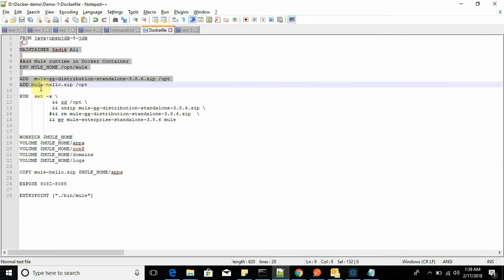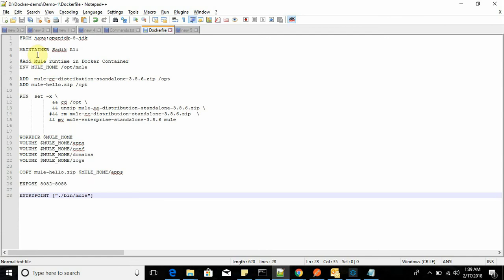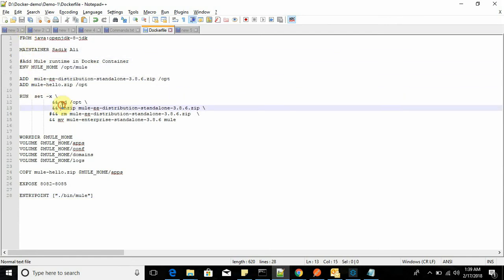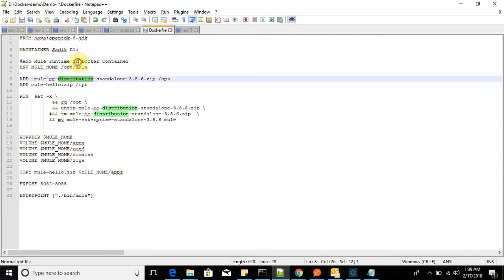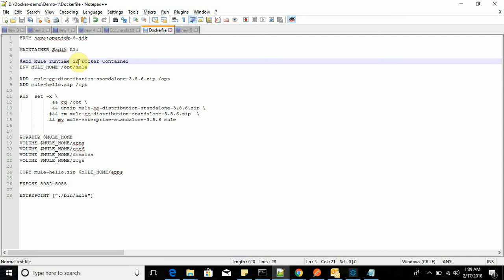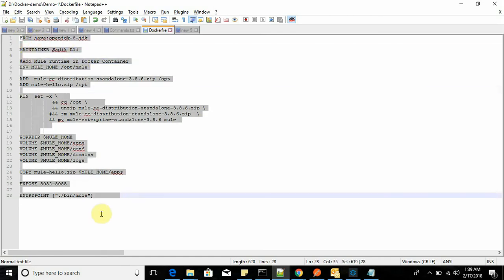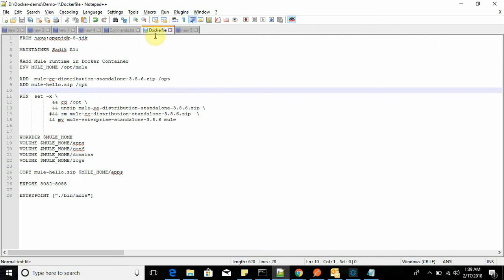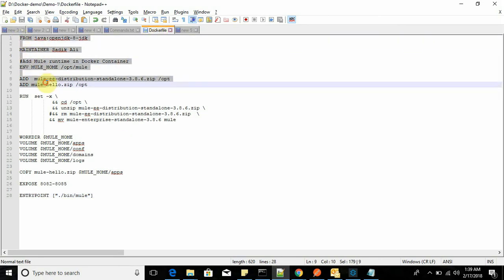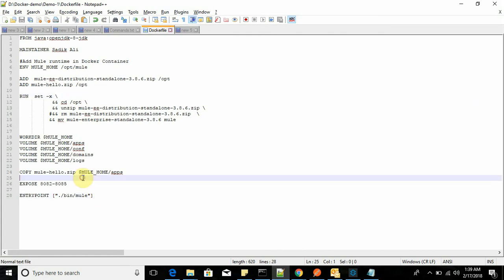I have made one Dockerfile. This Dockerfile is used to create an image. In that image we will deploy our application, and with the help of a container we will use that image to run the application. Before creating the image, I will show you the file which is going to be used to create the image in Docker.